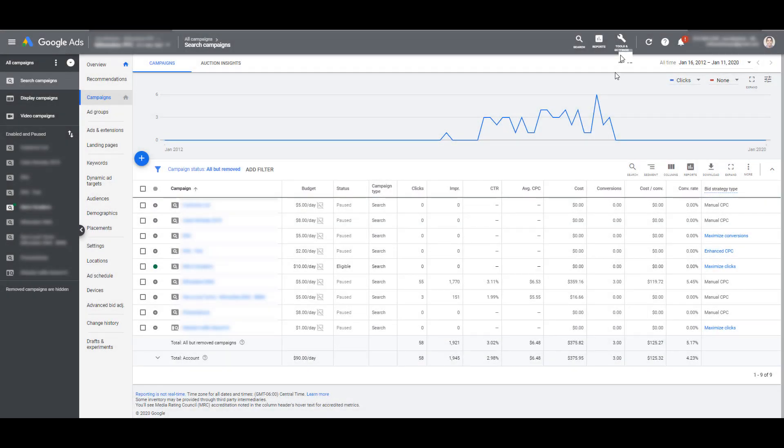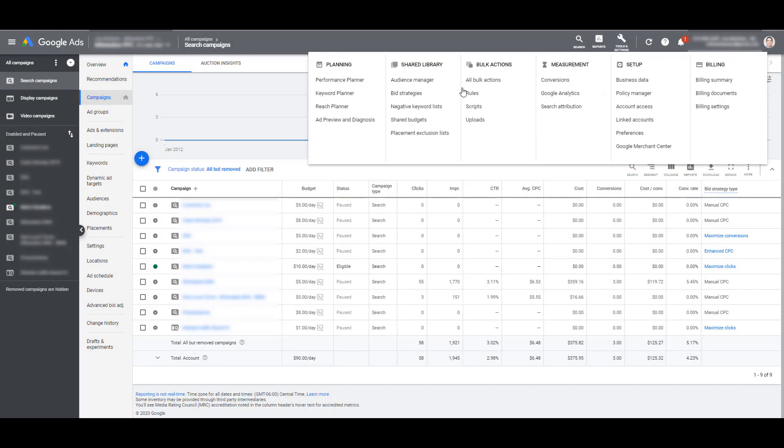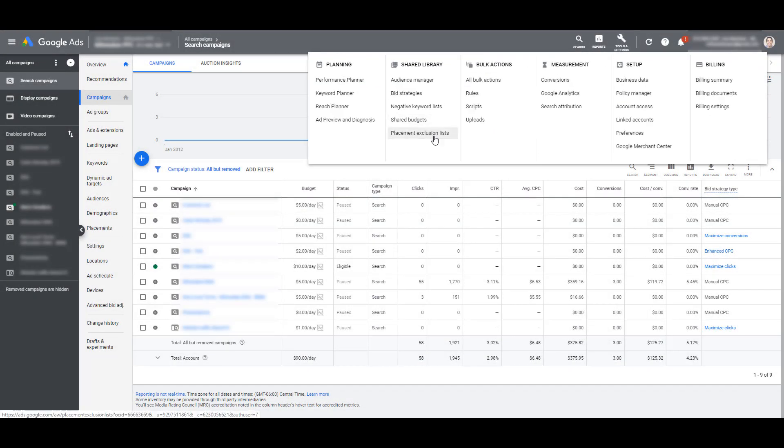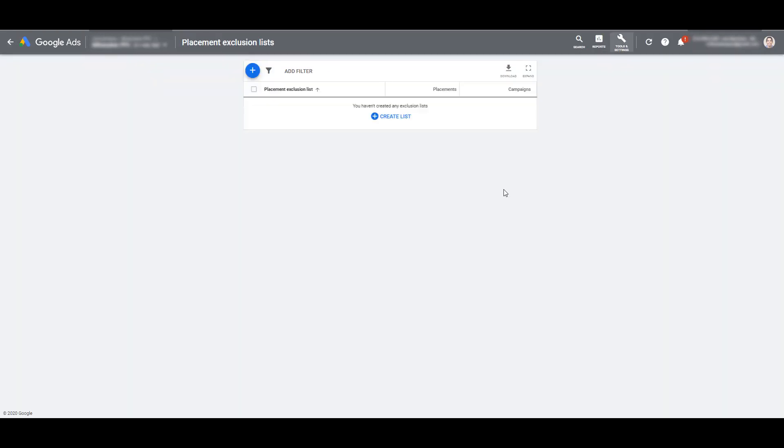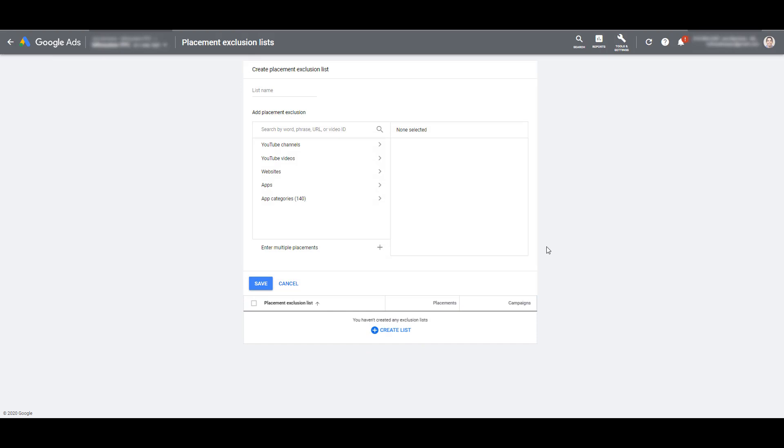In your Google Ads account, go to Tools and Settings and then go to Placement Exclusion Lists. In this account, we haven't created any exclusion lists yet, so I'm going to click Create List.